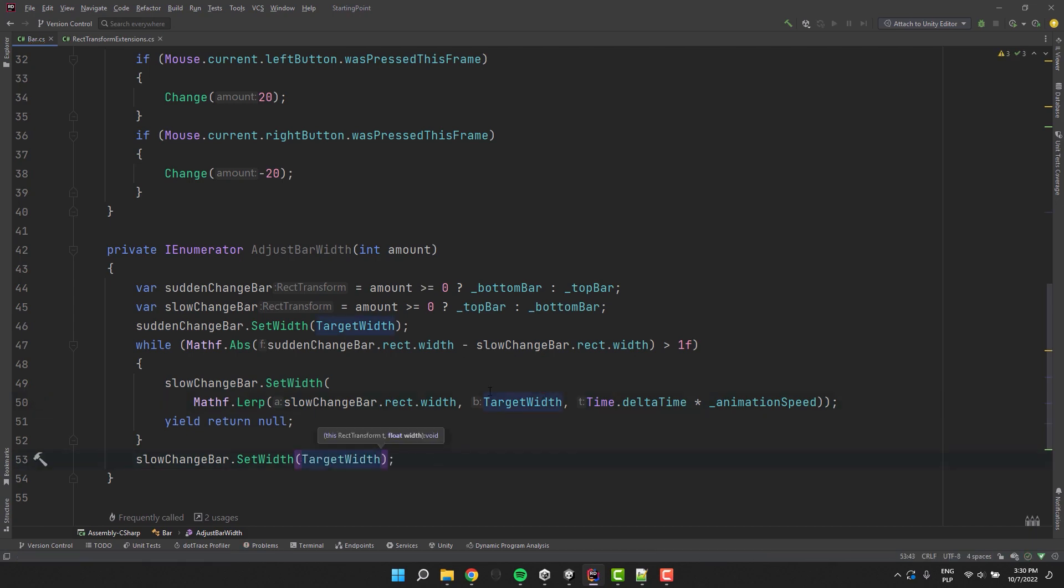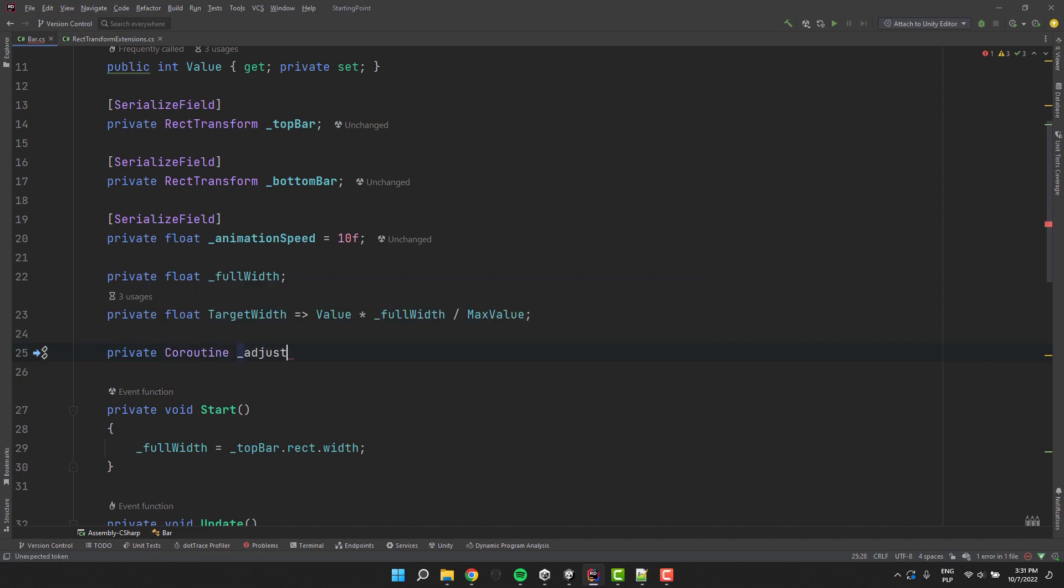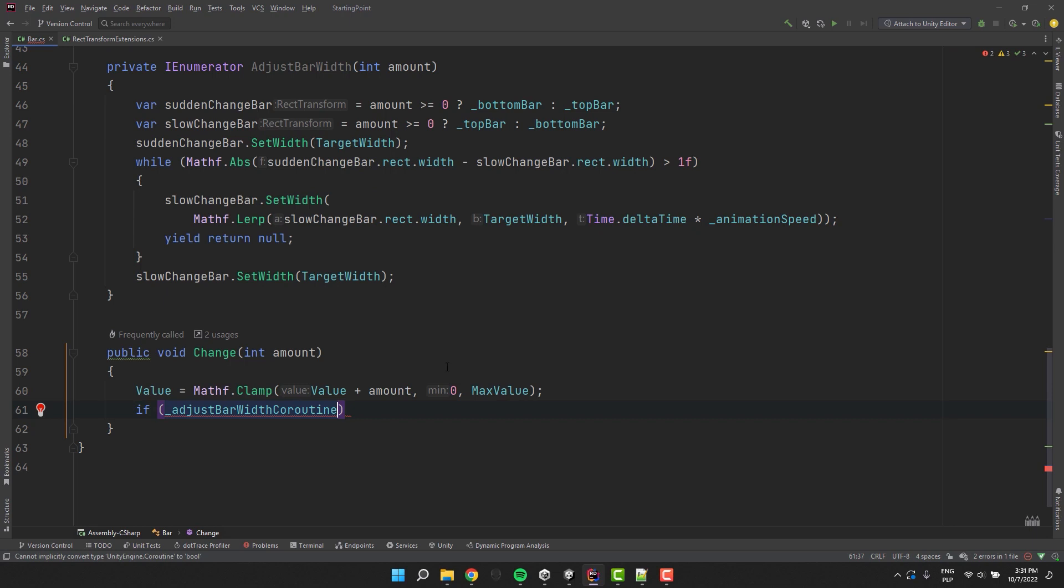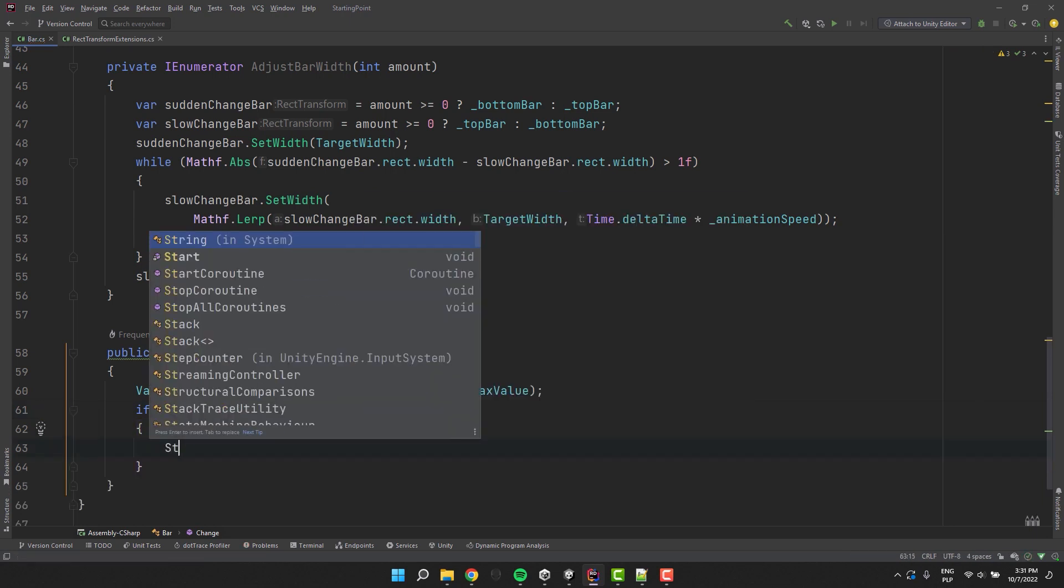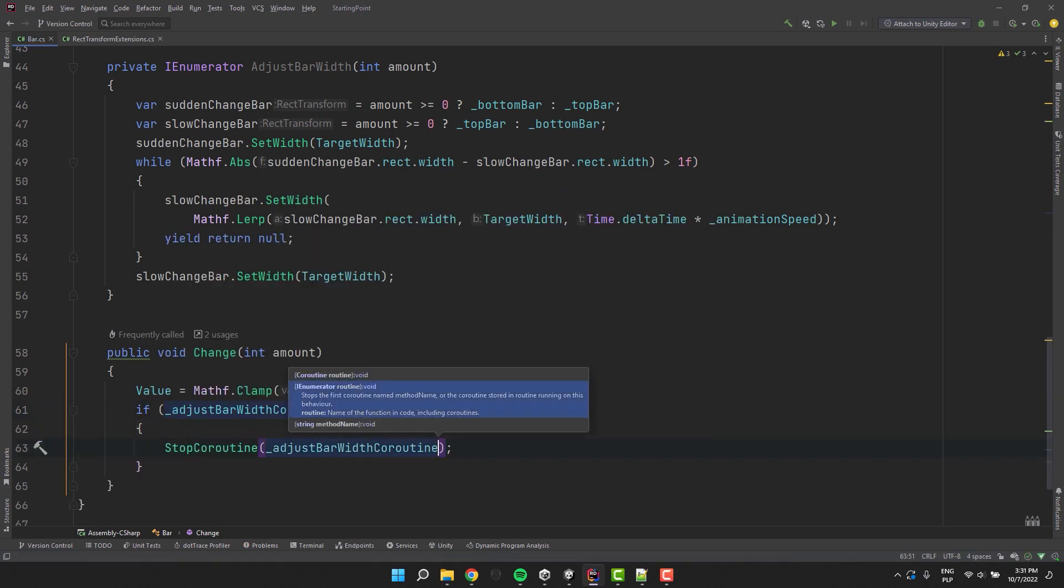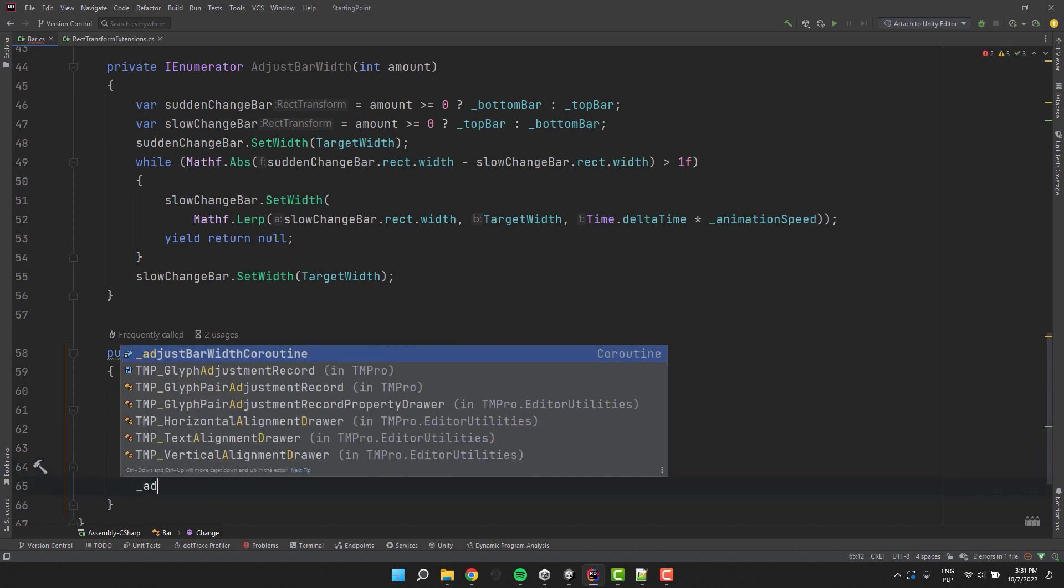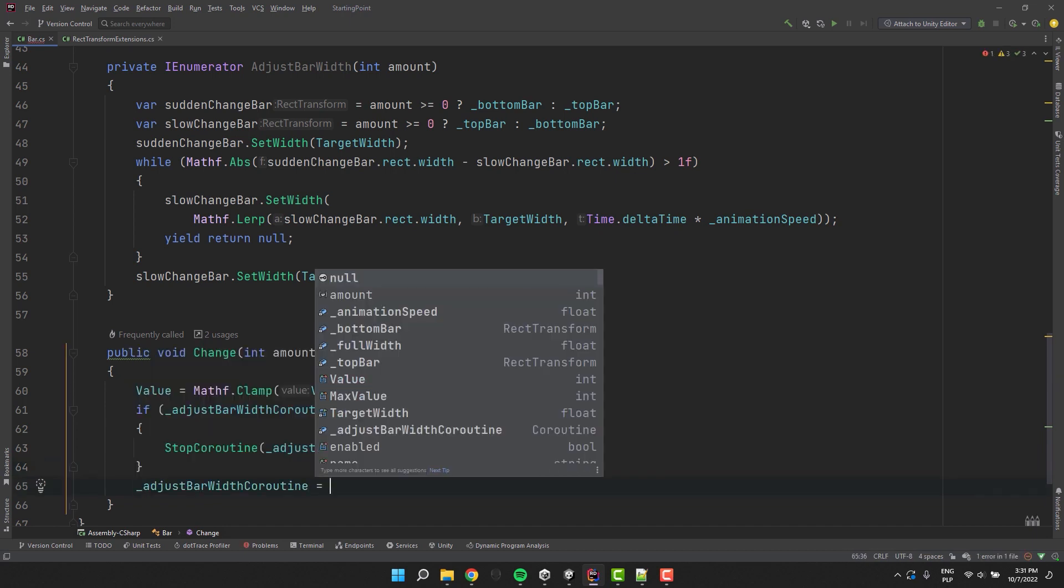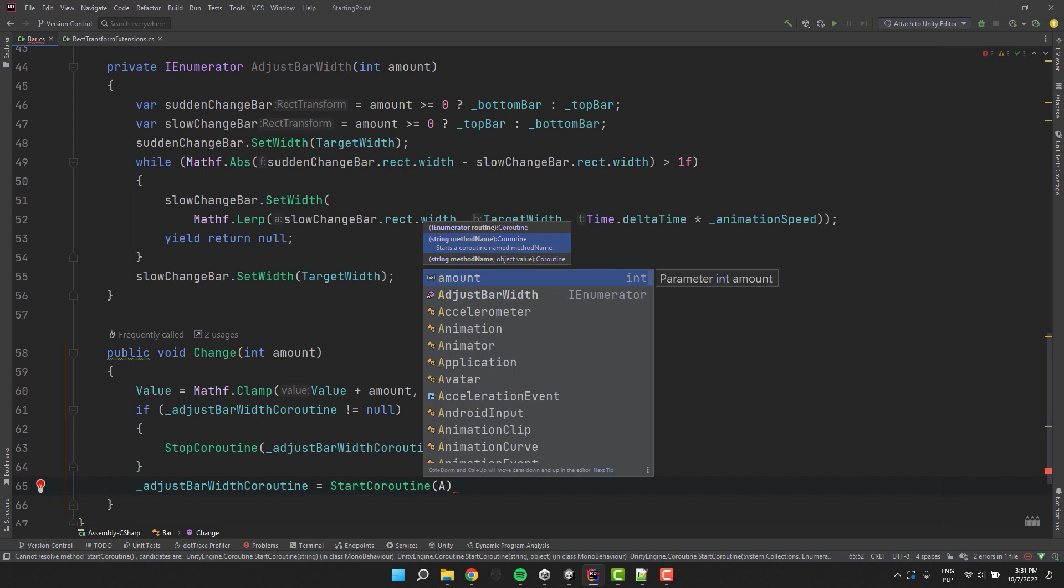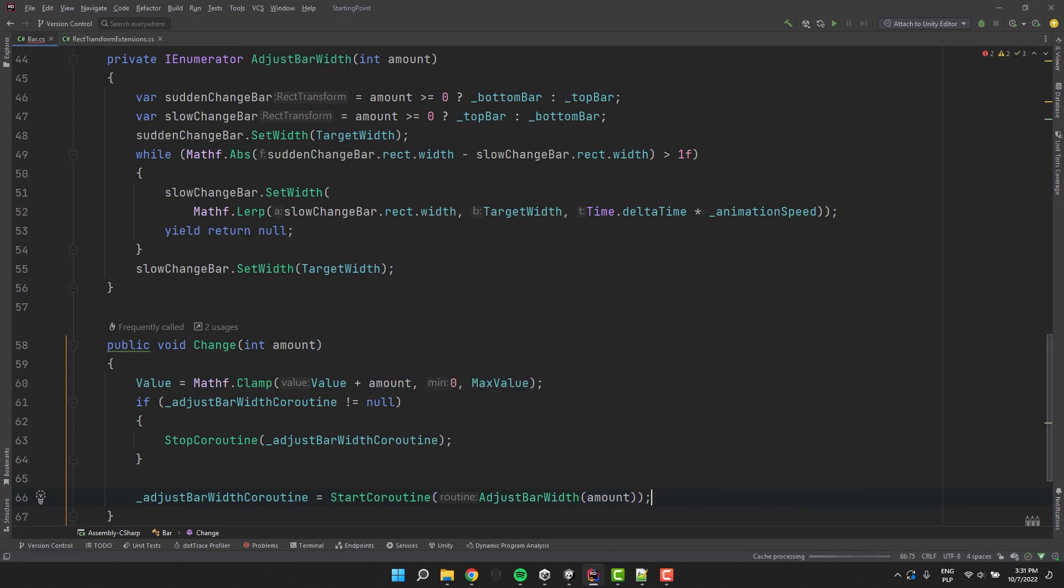Now let's add a field to store our currently running coroutine. Now inside of our change method I check if the coroutine is there. If so it means the animation may be in progress. In that case in order to get the correct result I need to stop the coroutine first. And then I start the coroutine. Of course assigning it to our field.